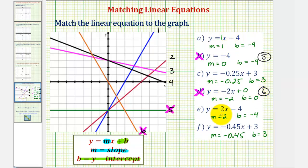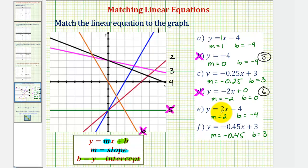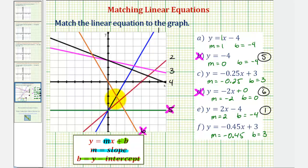Now notice that equations a and e both have a y-intercept of negative four. Looking at the graph, there are two lines remaining that have a y-intercept of negative four: line one and line two. Equation a has a slope of positive one and equation e has a slope of positive two — both have positive slopes and are therefore increasing, or going uphill from left to right. But because e has a larger slope, it should be going uphill faster. Notice line one goes uphill faster and therefore has a larger slope than line two, which means line one matches equation e with slope positive two, and line two — still increasing but not as fast — matches equation a with slope positive one.